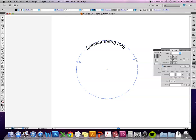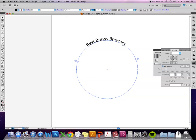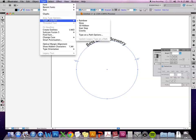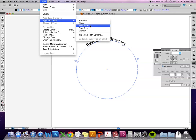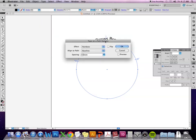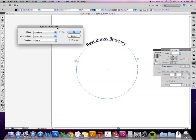So that's how you would do it manually. The other way if you want to go in and change more options with how the text falls within or on the path, you would go up to type and then type on path options. I usually just go to the actual options because it brings up a window and you can preview what's happening.